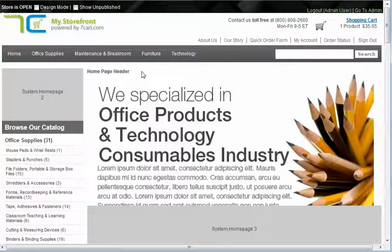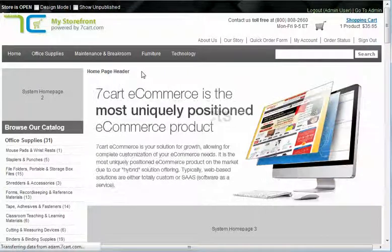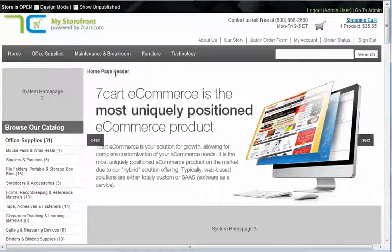I'm going to refresh the page just to show you — this is not a rotator. This will always be here.